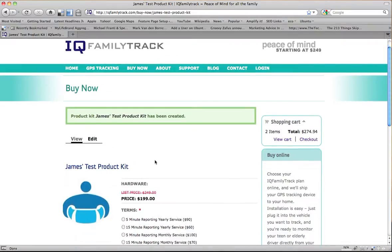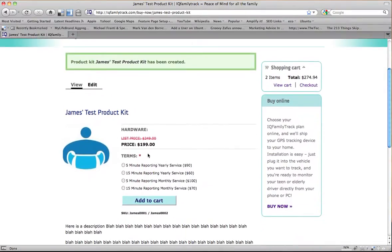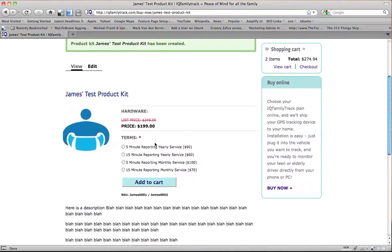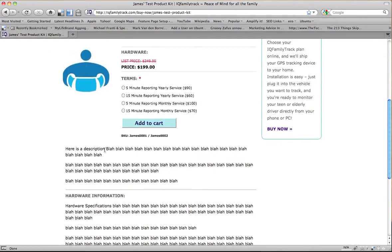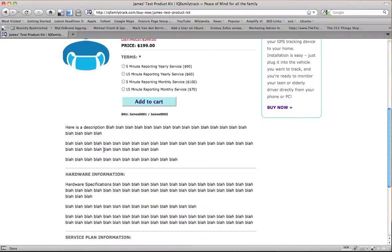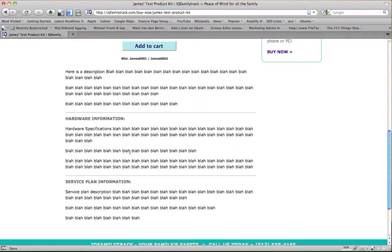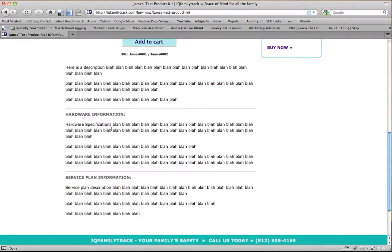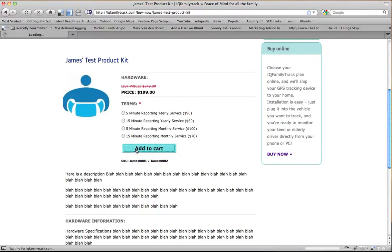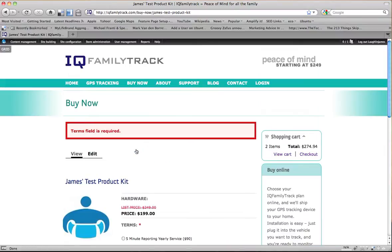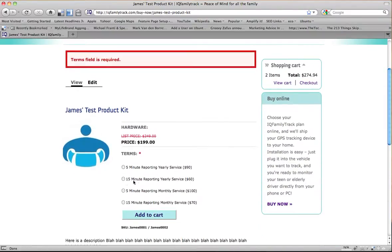So now we've got a test product. Alright? And all of the things that I set up for my test product are right here. Here's the product description. Here's the hardware information. Here's the service plan information. Here are my terms, which I called my options terms. And I've got an add to cart button. If I press add to cart, it'll say terms field is required. So I have to choose a service plan agreement.